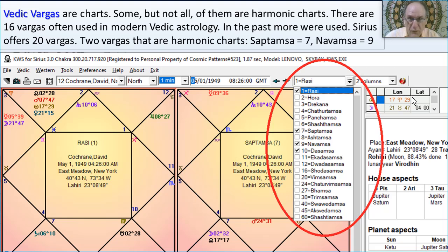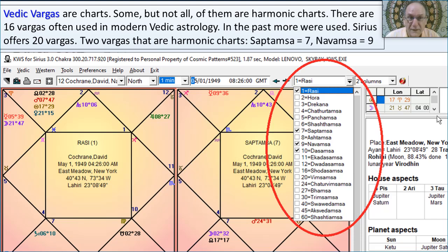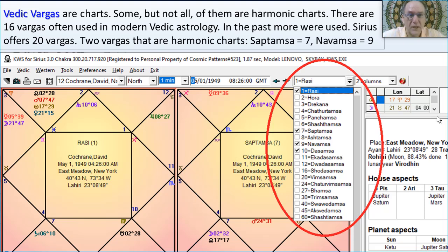Let's start understanding some of the overlap. The Saptamsa chart — Saptamsa means 7 — and the Navamsa, which is 9: those charts are harmonic charts. They are essentially identical to a harmonic chart, or as I like to call them, a vibrational chart. Some of the Vargas are harmonic charts and some are not. The Saptamsa and Navamsa are calculated exactly the same way we calculate a 7th harmonic chart and a 9th harmonic chart. Therefore, the term Navamsa is an alternative term for the 9th vibrational chart. But most of the others are not harmonic charts.